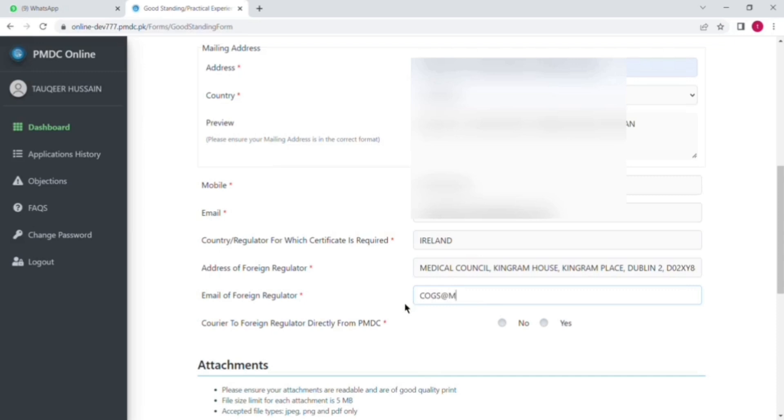And after that you can see the option is courier to foreign regulator directly from PMDC. So I have already mentioned that in IMC website and also they told in the mail that there is no need of